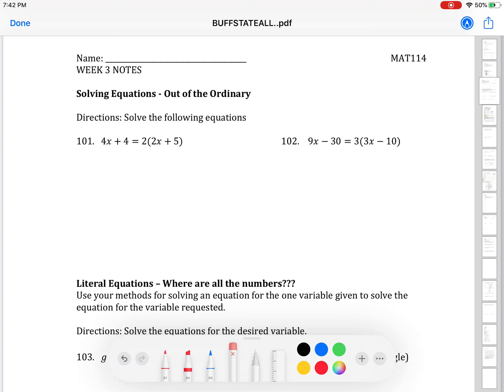Every once in a while when you're solving equations, you're going to end up with something weird. That's what we're going to go over in the beginning of these week three notes. So to start with question 101 — can you believe you've already done 100 questions? Question 101 is 4x plus 4 equals 2 times 2x plus 5. If you have the distributive property in a problem, you absolutely must do that first.